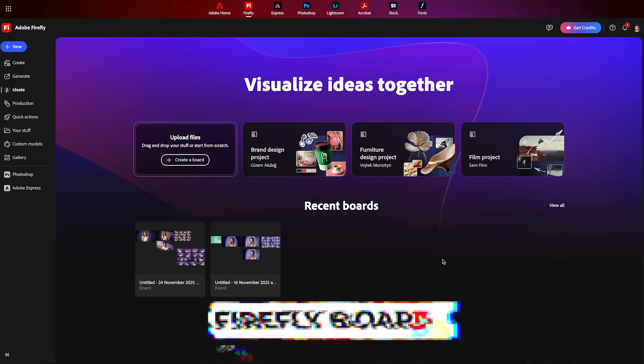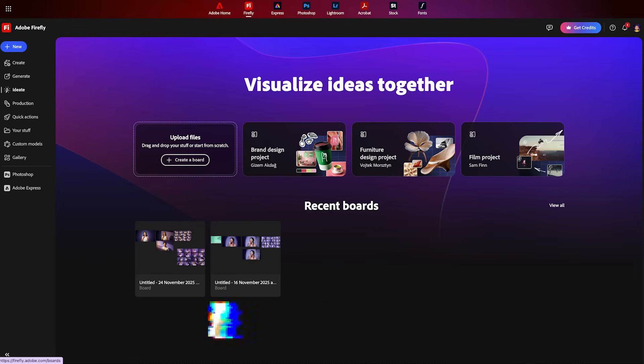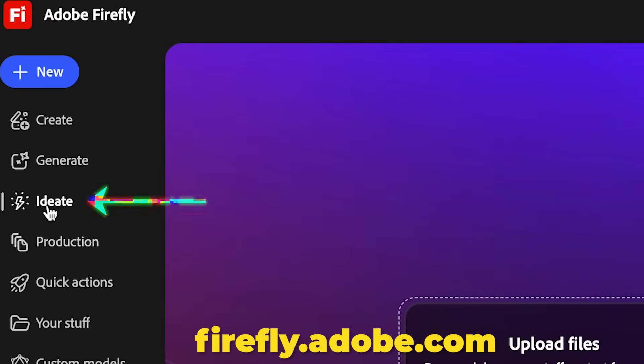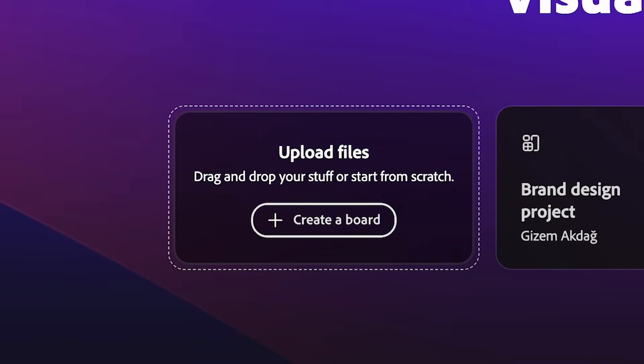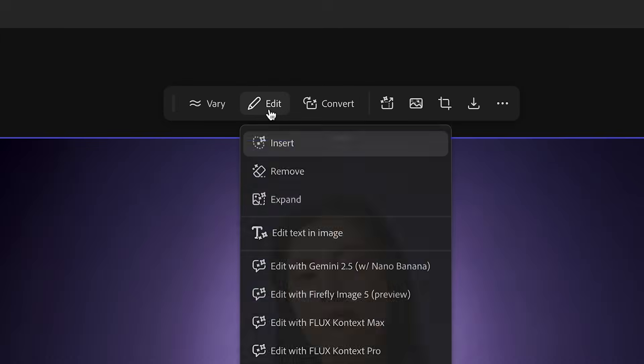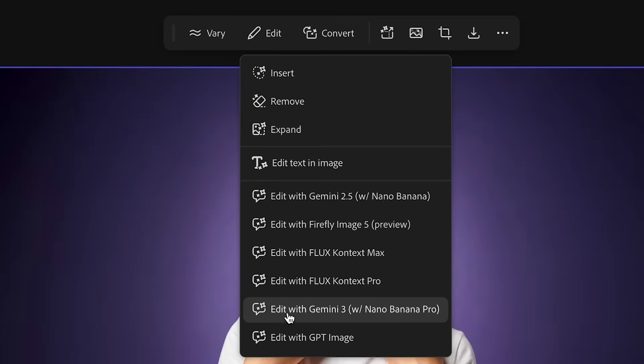Another really amazing AI photo editing tool is Firefly Boards. If you go to firefly.adobe.com and go to ideate, it'll take you to boards. And here I can upload the portrait we were working with before. And just like we did in Photoshop using Generative Fill,